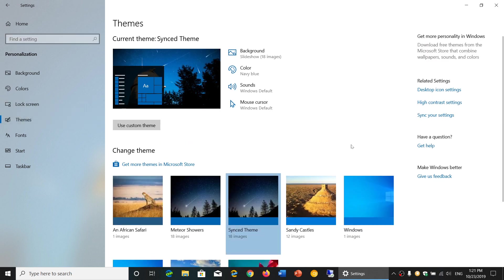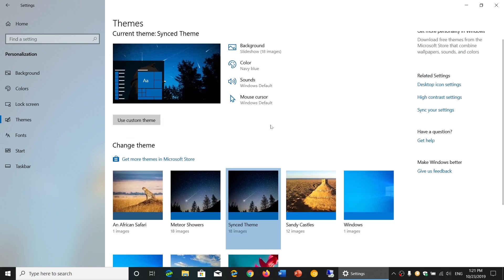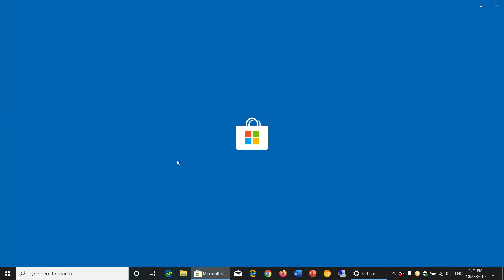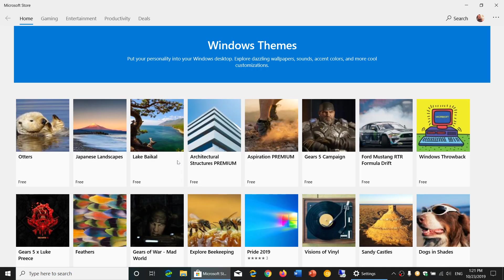So you see the ones that I have pre-installed and now I will actually go and get more themes in Microsoft Store. So it opens the store where you will have different themes available and you can of course check out the different options that you see here.